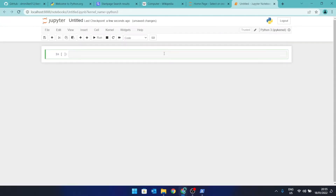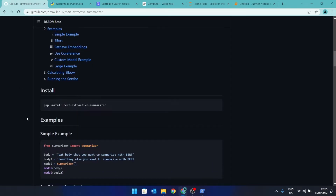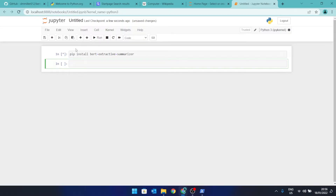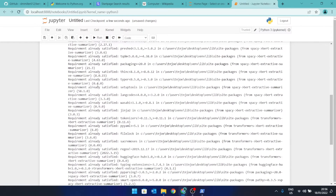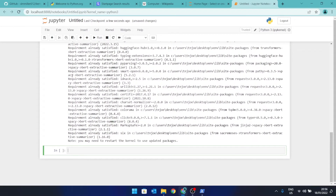Now go to the GitHub page for BERT Extractive Summarizer and copy the line 'pip install bert-extractive-summarizer' and paste it in as the first line of code, then click run. It may take a while to install. Once it's done, type the next line: 'from summarizer import Summarizer', then run that.